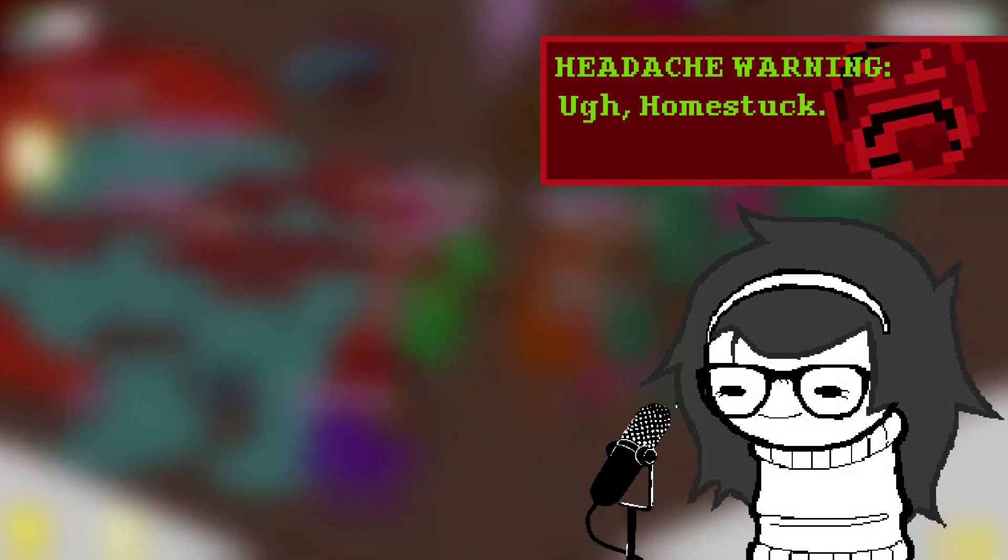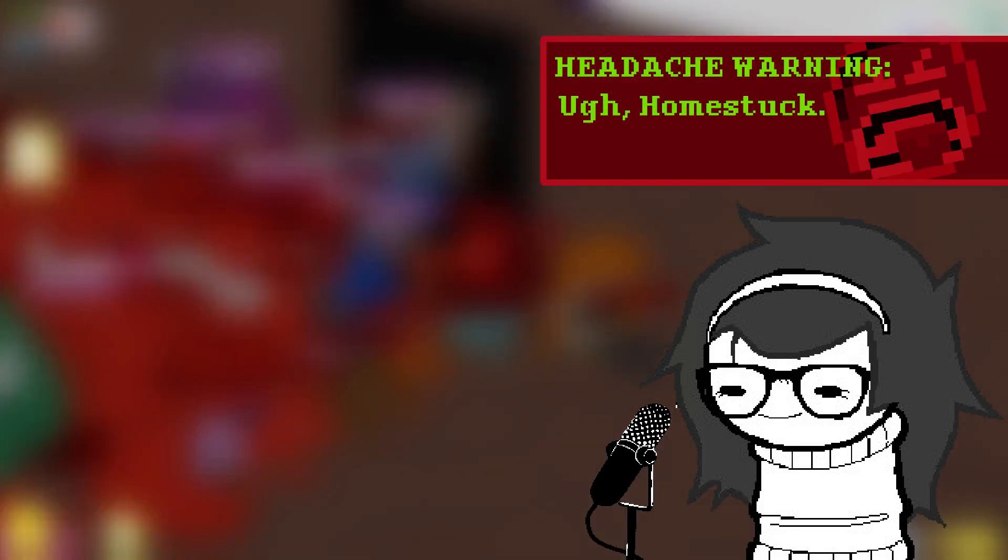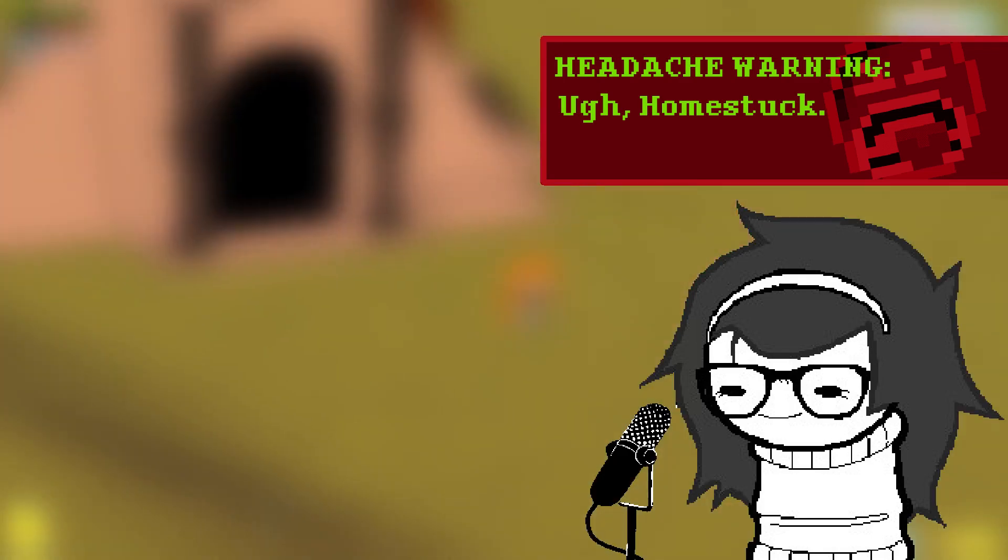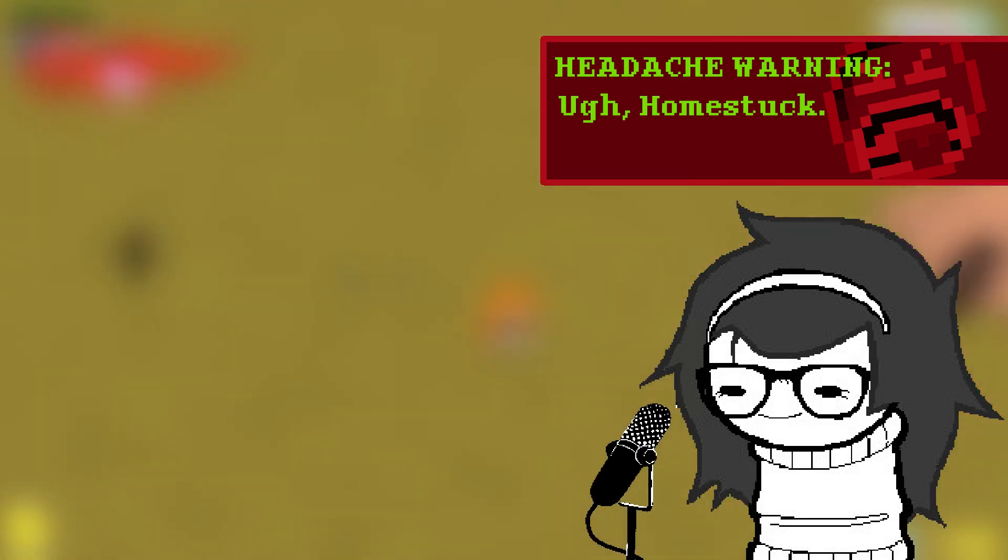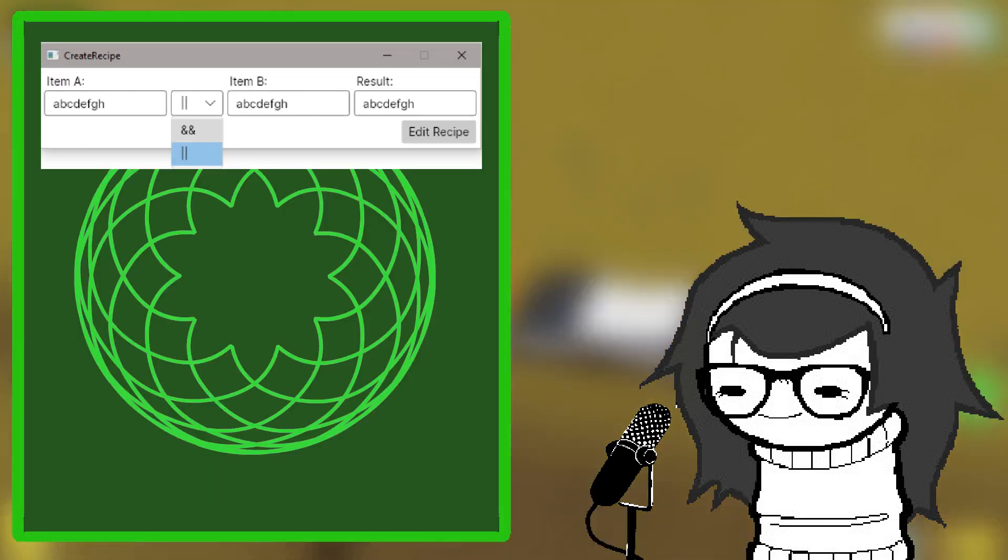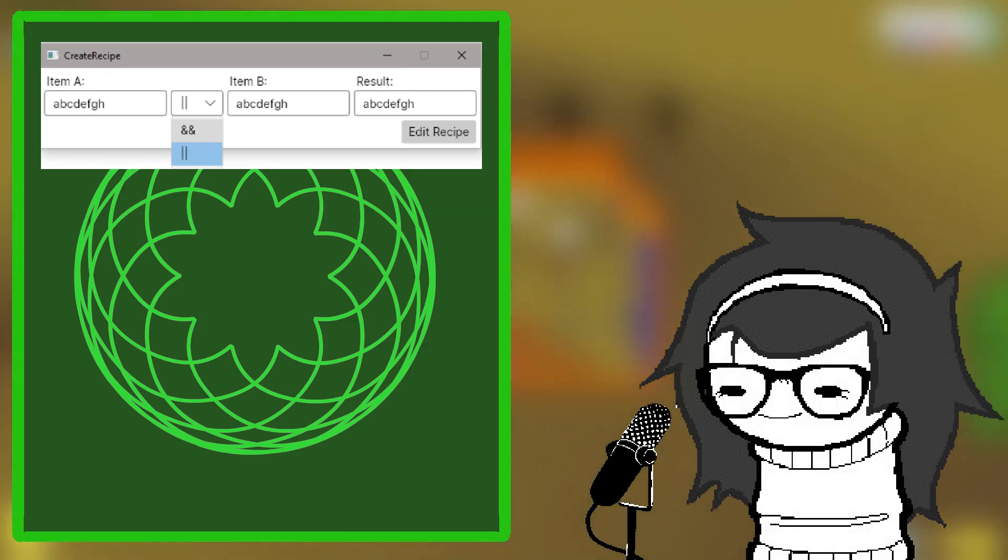If you actually want to follow the specifics of how alchemy recipes work, you should probably just go read Homestuck. The basics are that you enter two codes, and then one of the two ways to combine those codes.